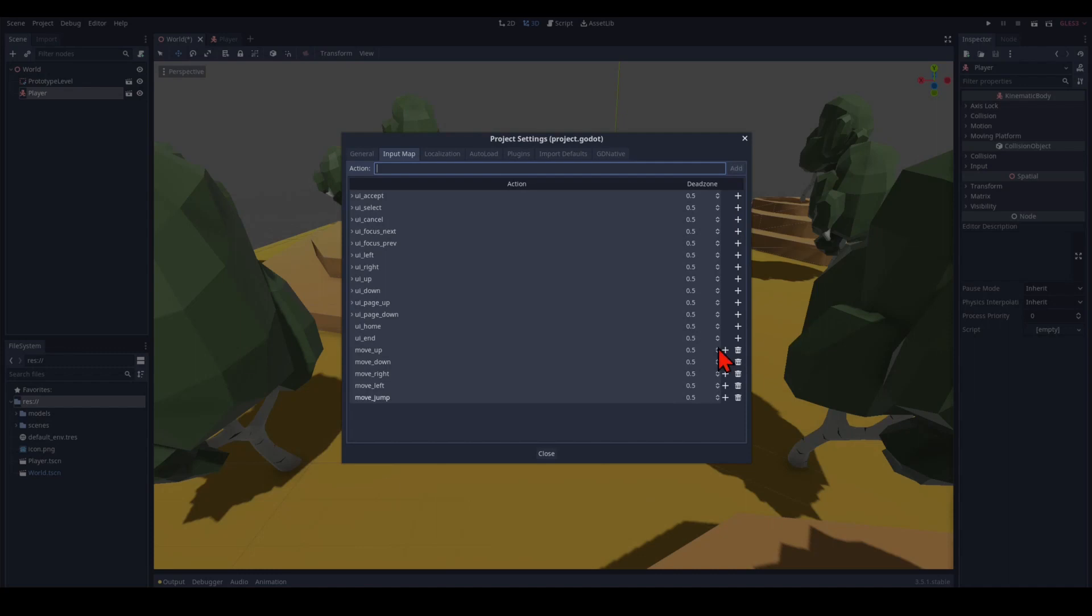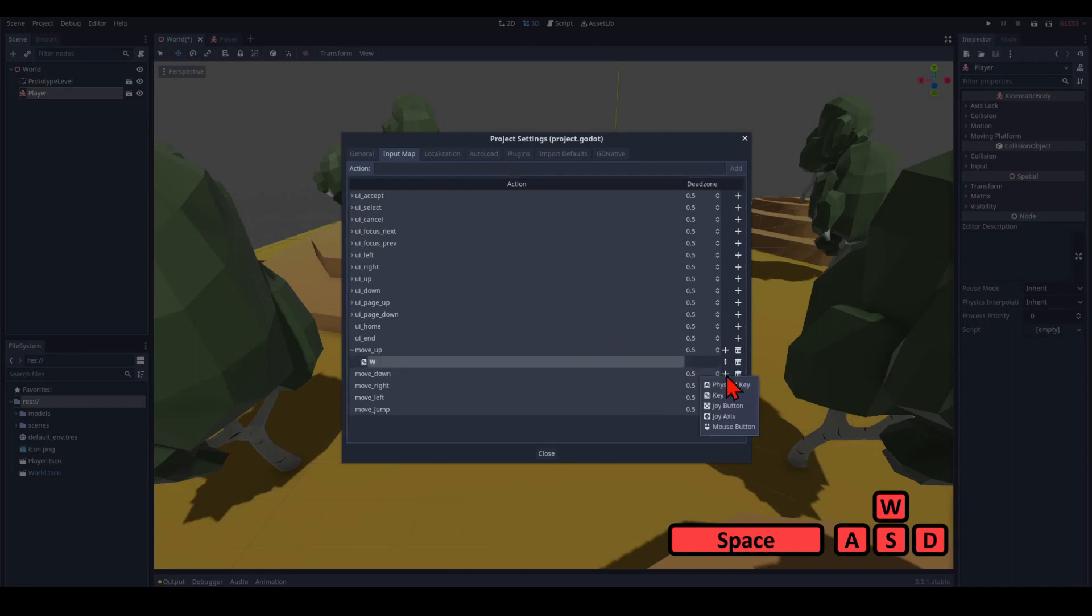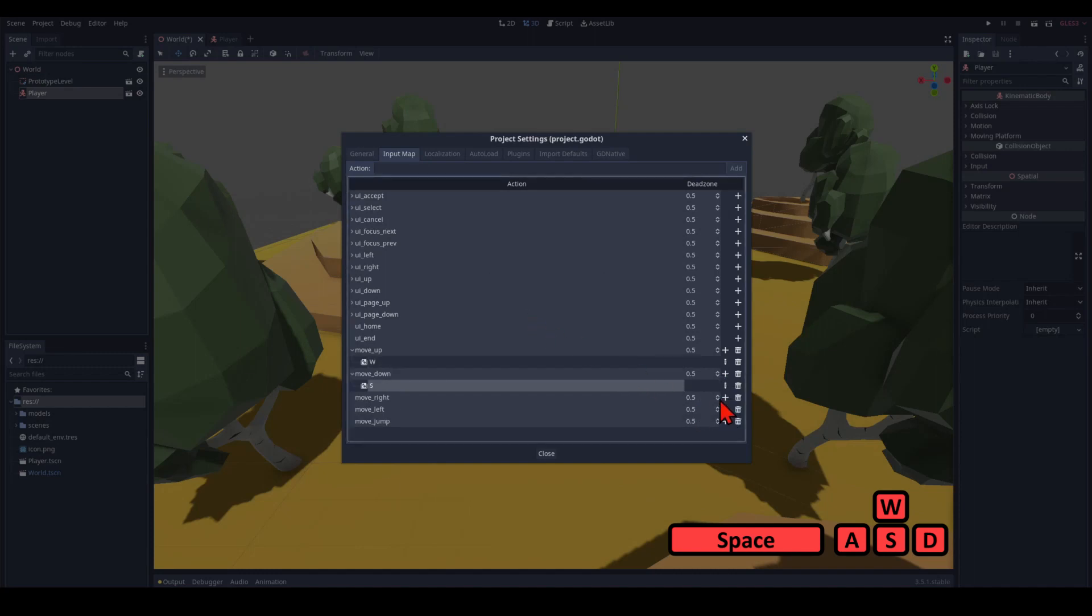And we're going to pick keys for that. Keys. We're going to move up with W. We're going to move down with S. We're going to move right with D.